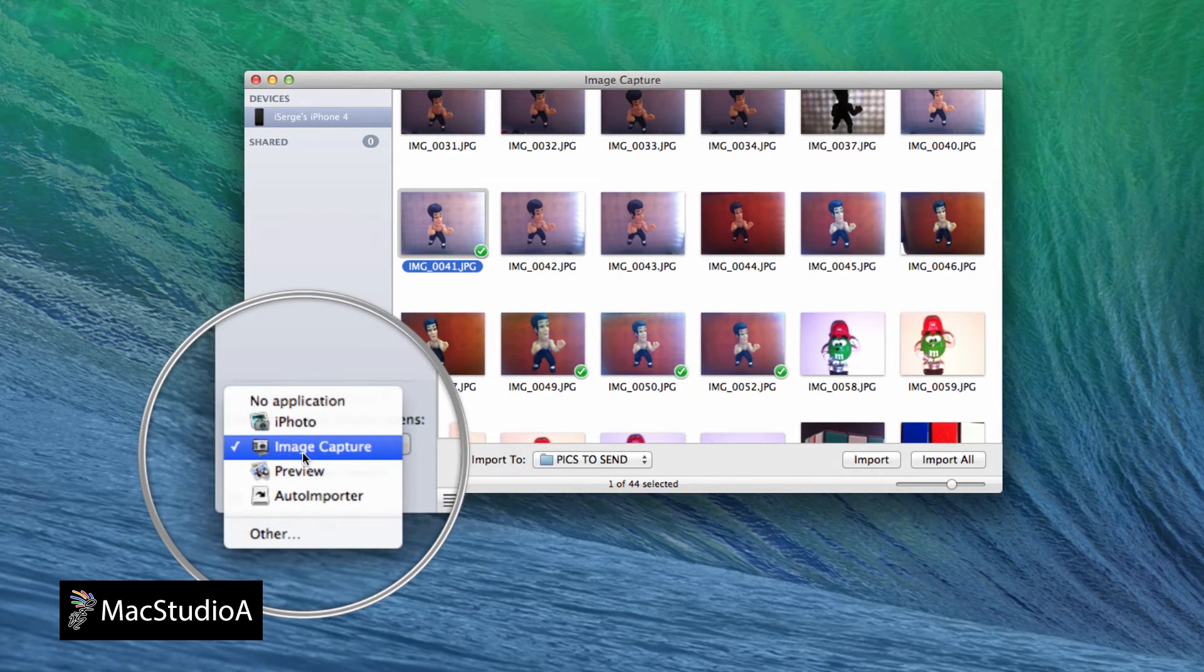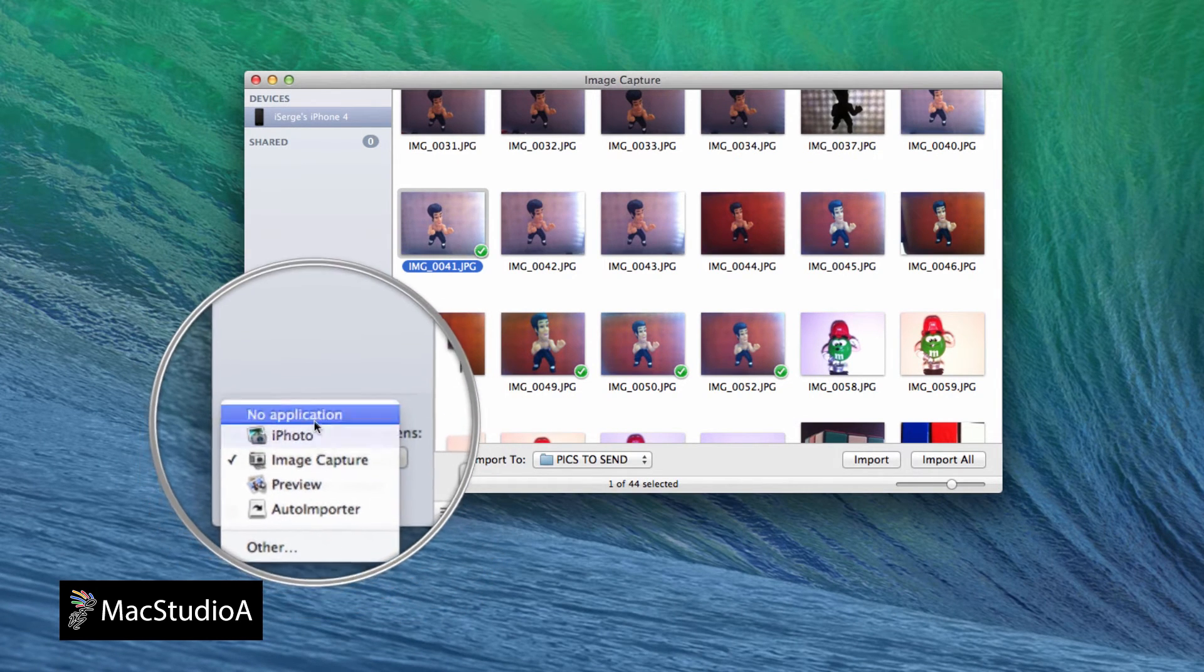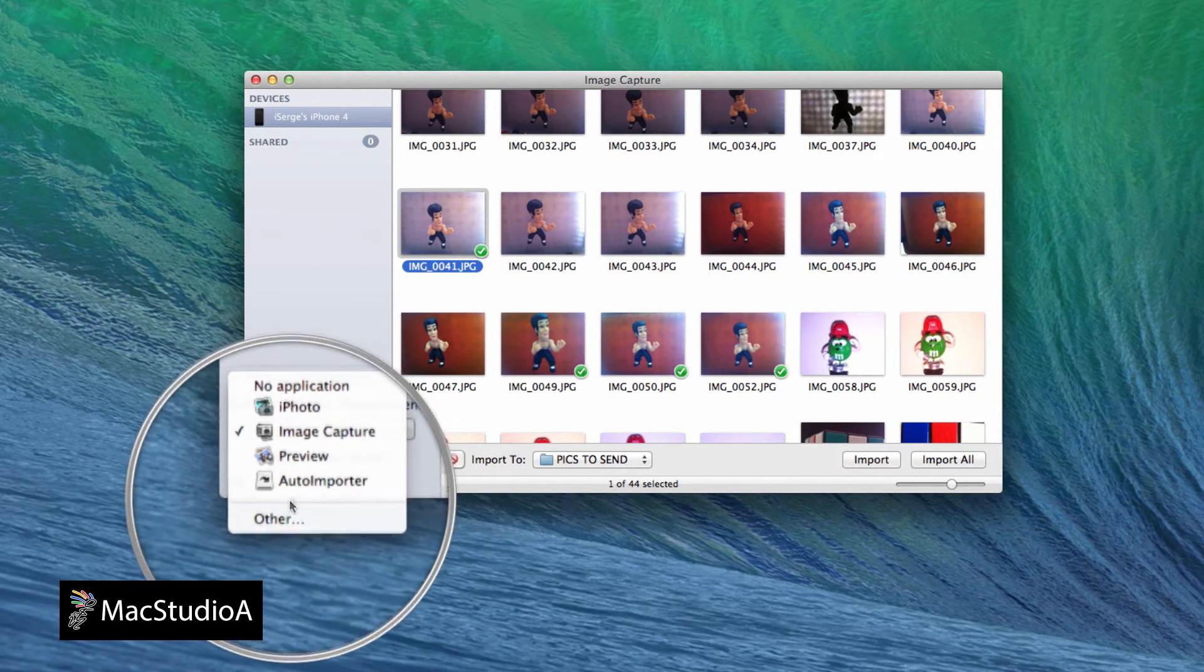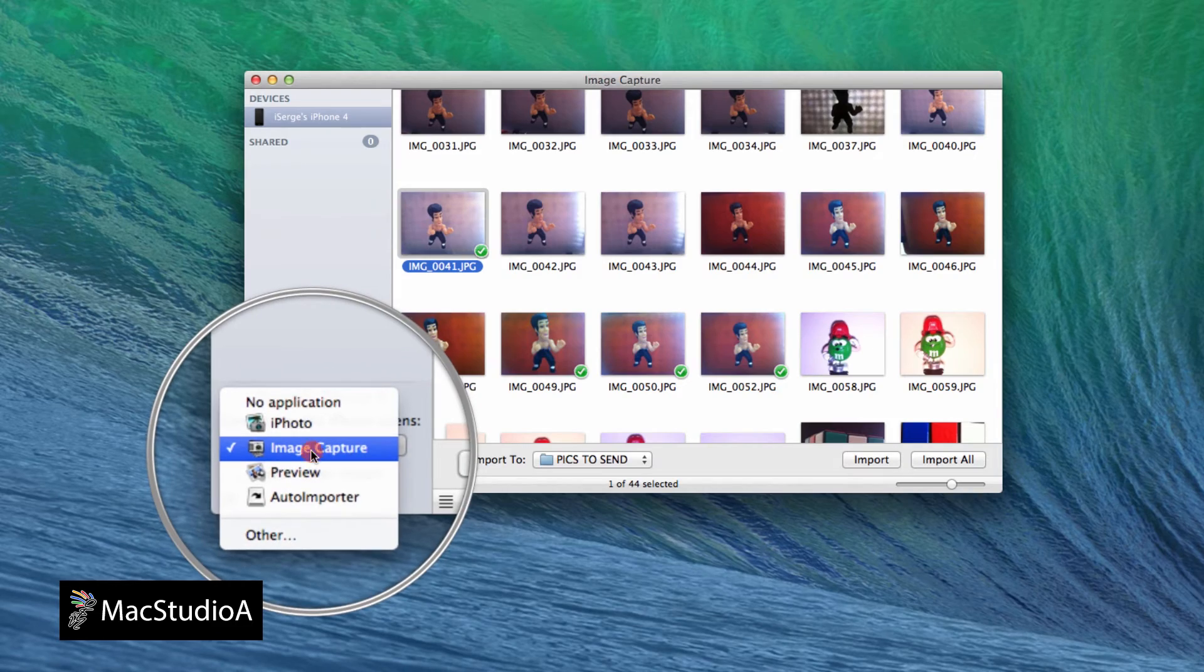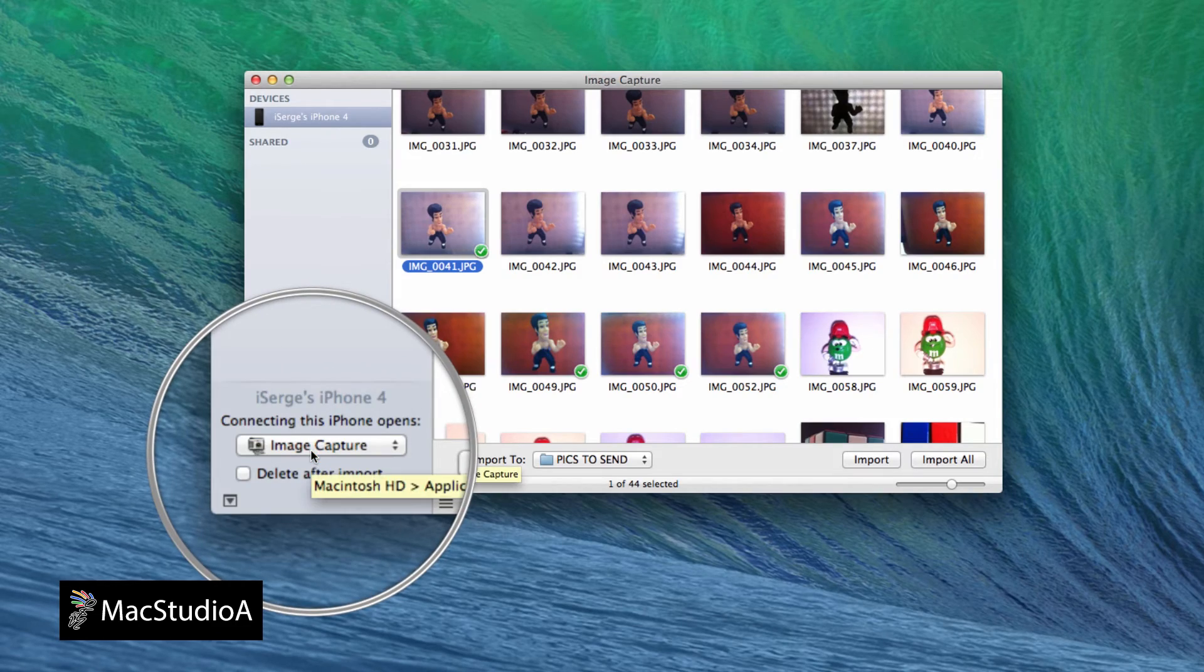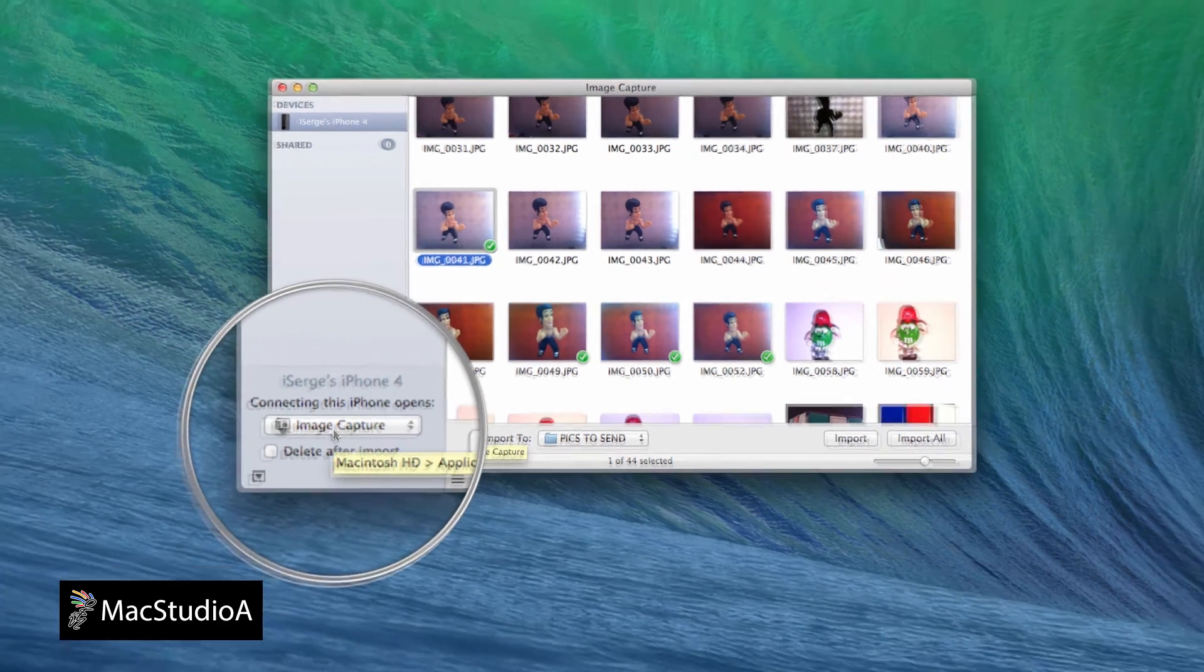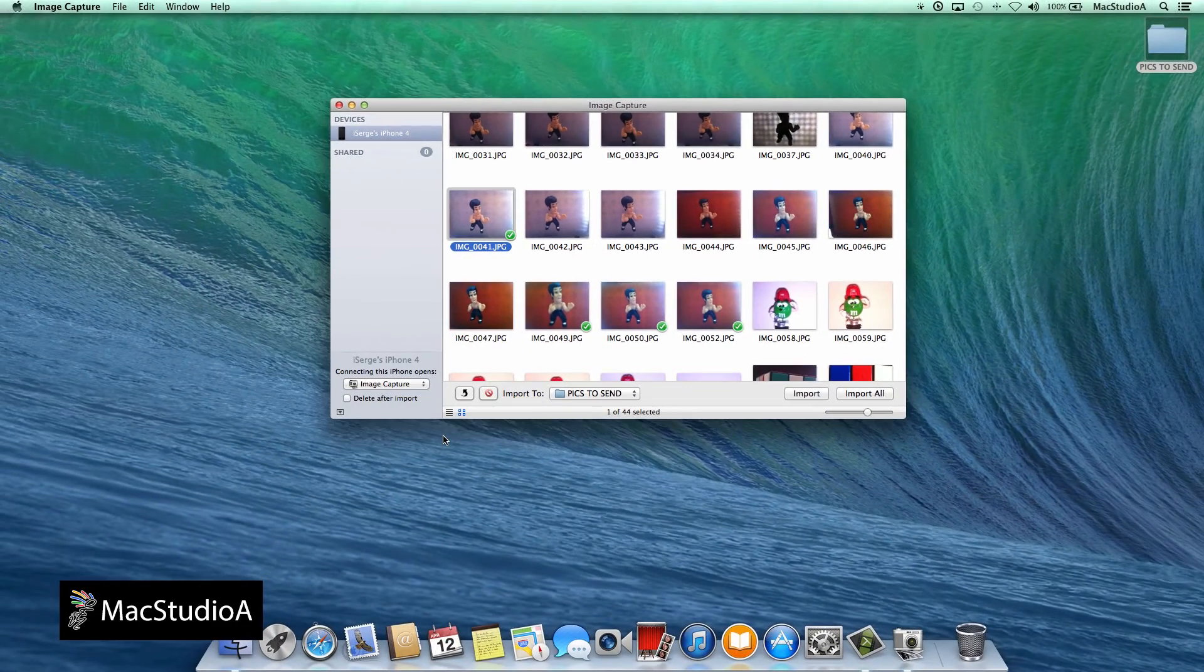In my opinion, I find using Image Capture gives you more control of your photos, especially when you need to do a quick edit to send or share.